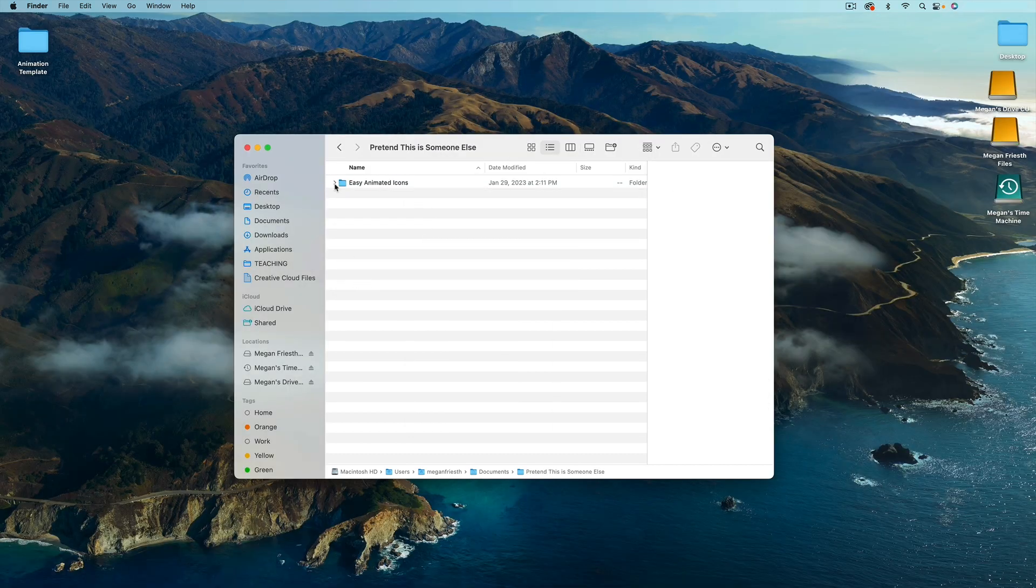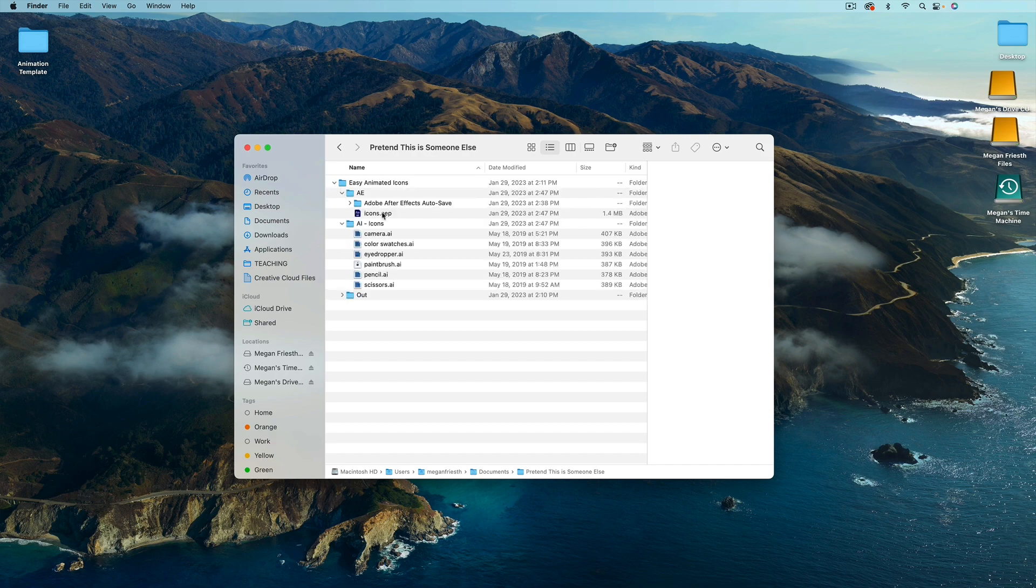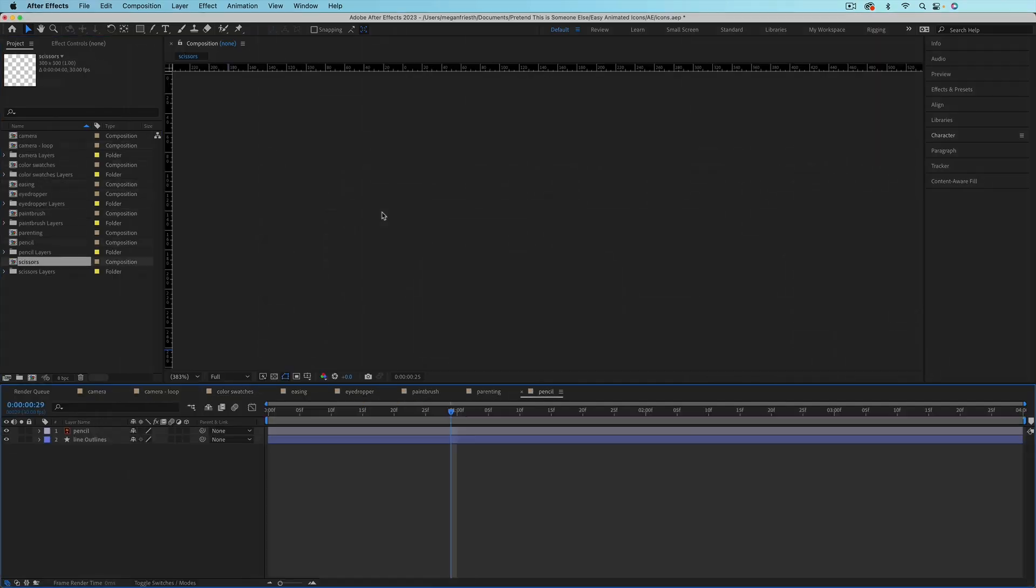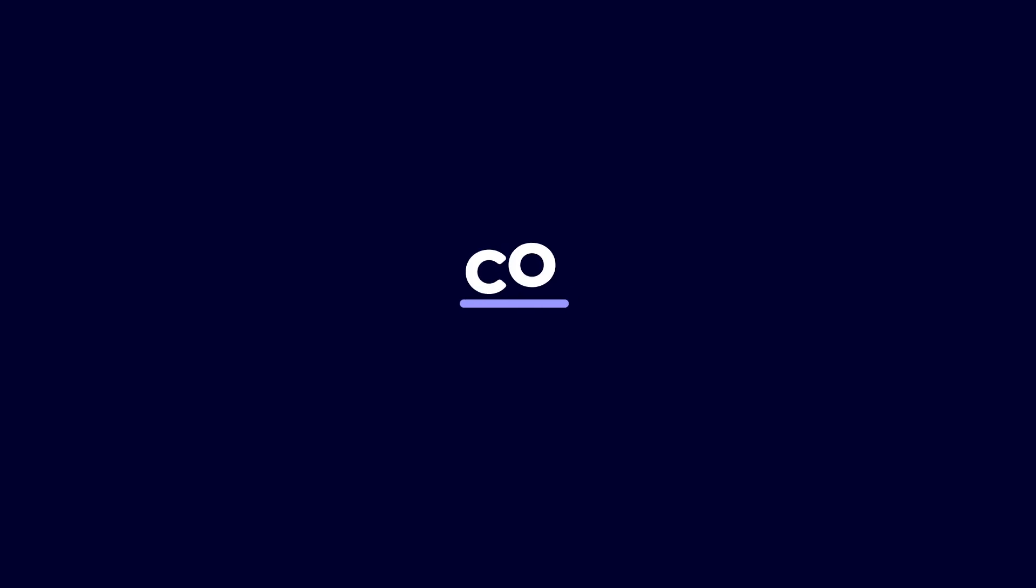When someone else has the entire folder, they can open the .aep file and After Effects will know where to find all the linked files since the folder structure hasn't changed, even though the location of the folder has.